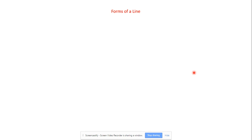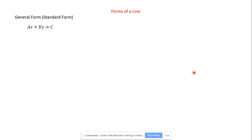So, forms of a line — we have several different forms. One of them we saw in the last section: that would be general form, also called standard form, and that would be something like ax plus by equals c. Last time we were graphing these by finding the intercepts of them.